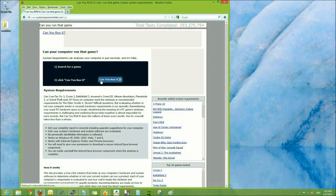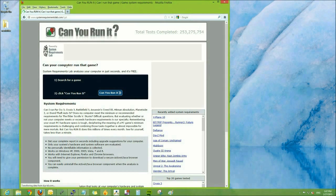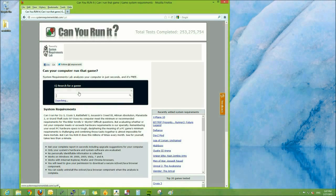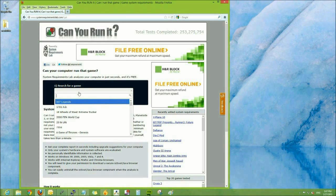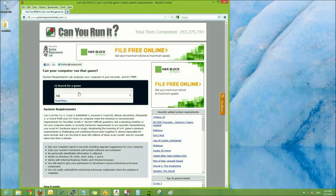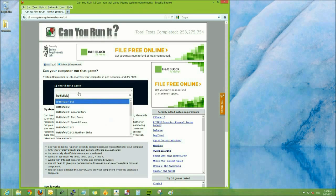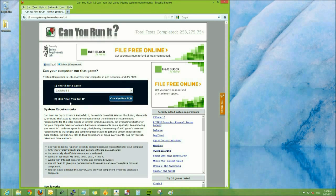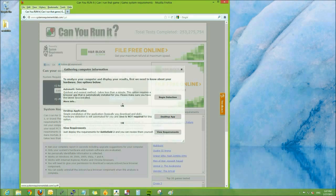Once there, we're going to click the Can You Run It option. We're going to search for a game, choosing Battlefield 3, and then we'll click on that and then Can You Run It. It's going to ask how we would like to do this.